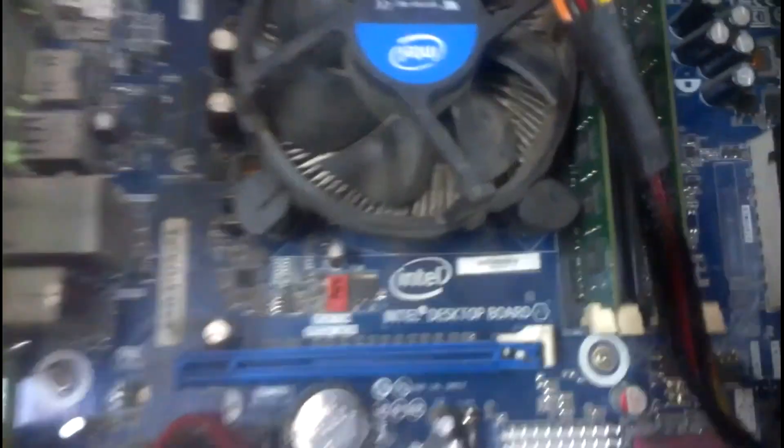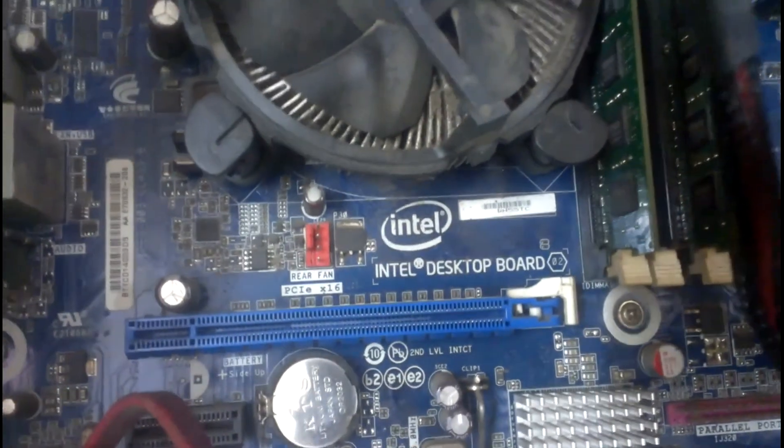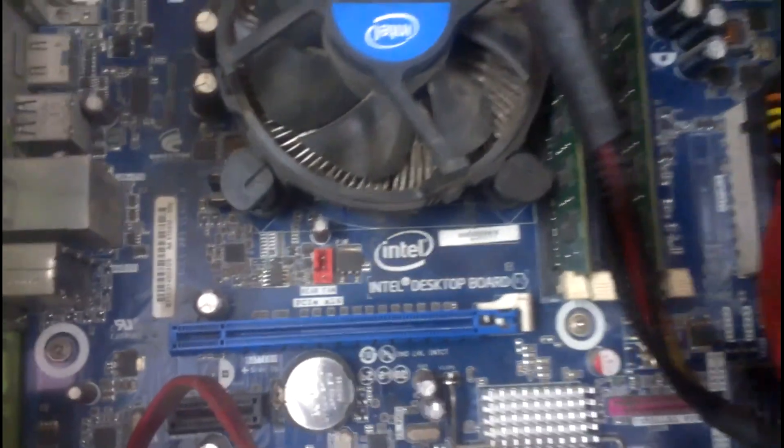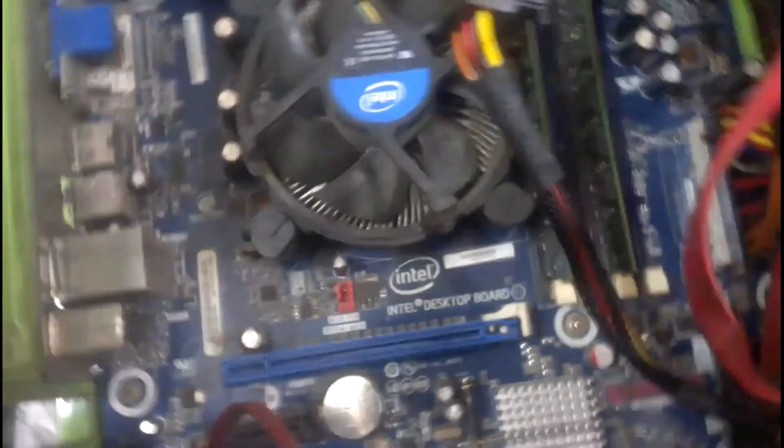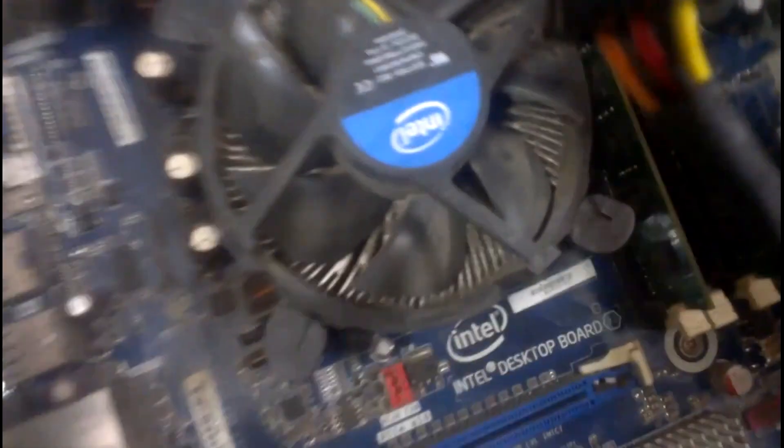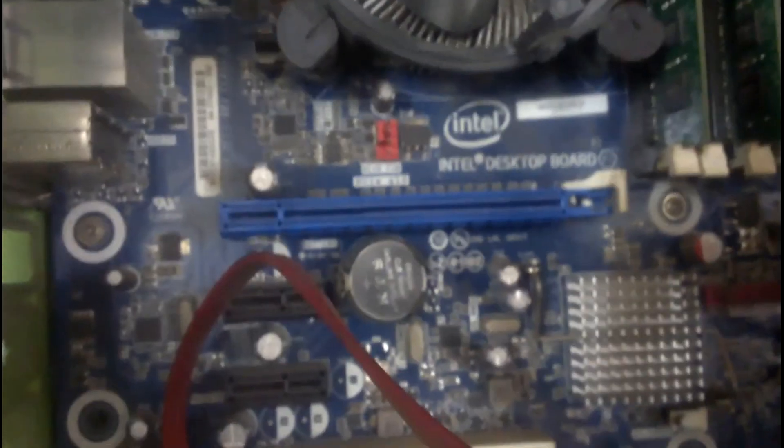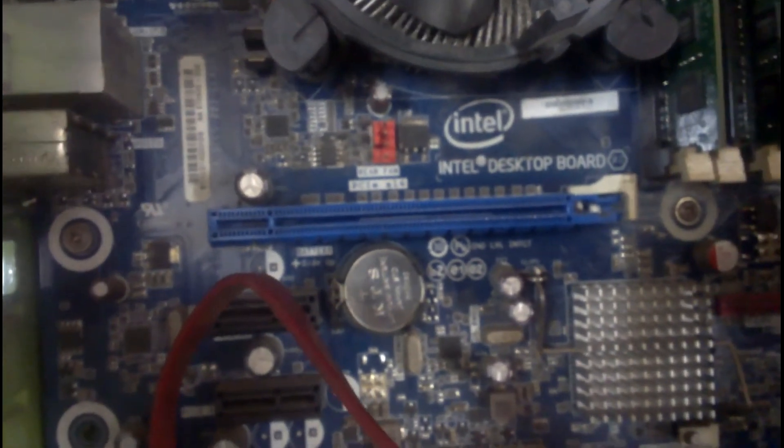Now talking about the motherboard, we can see the make is Intel. The processor is hidden or located beneath this fan and there is a heat sink.